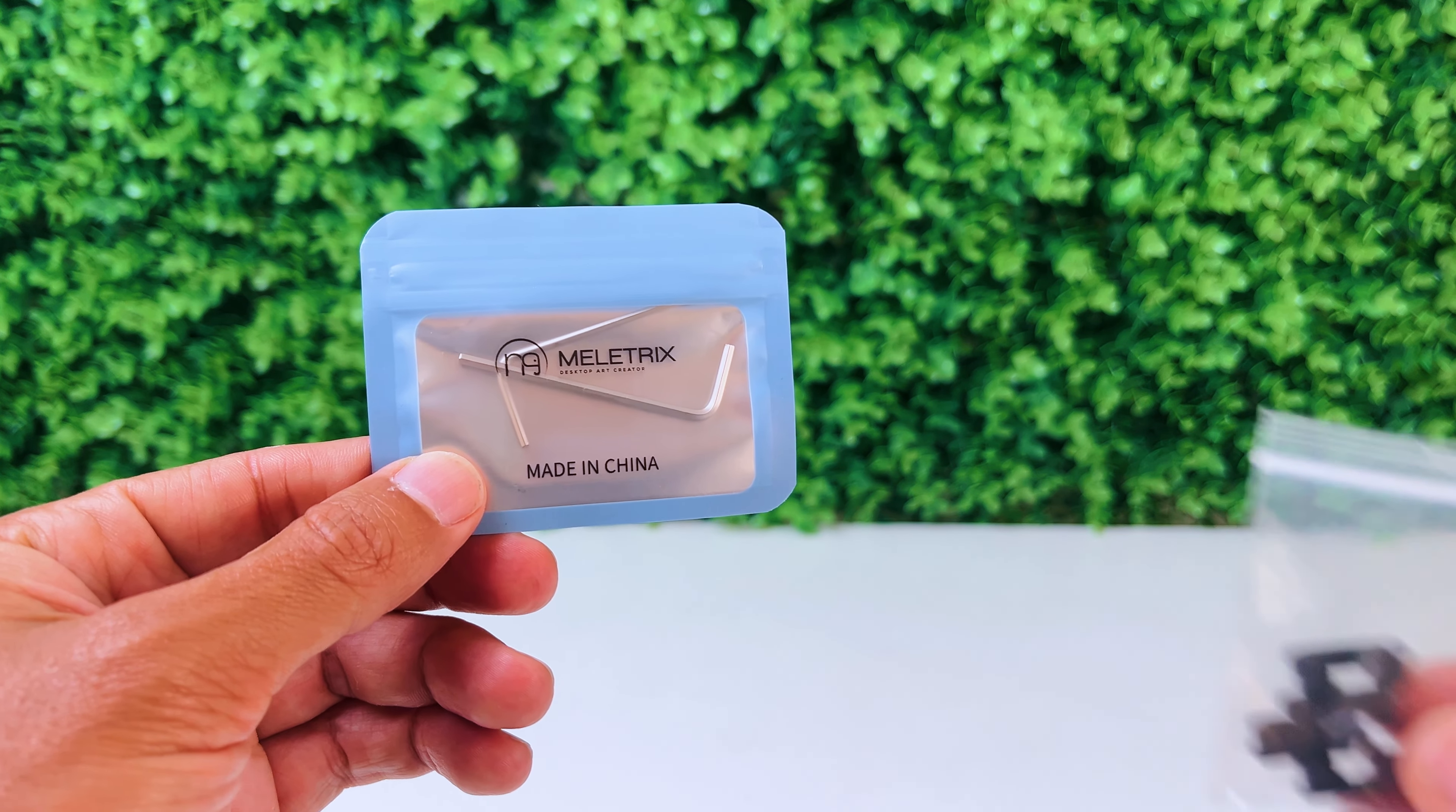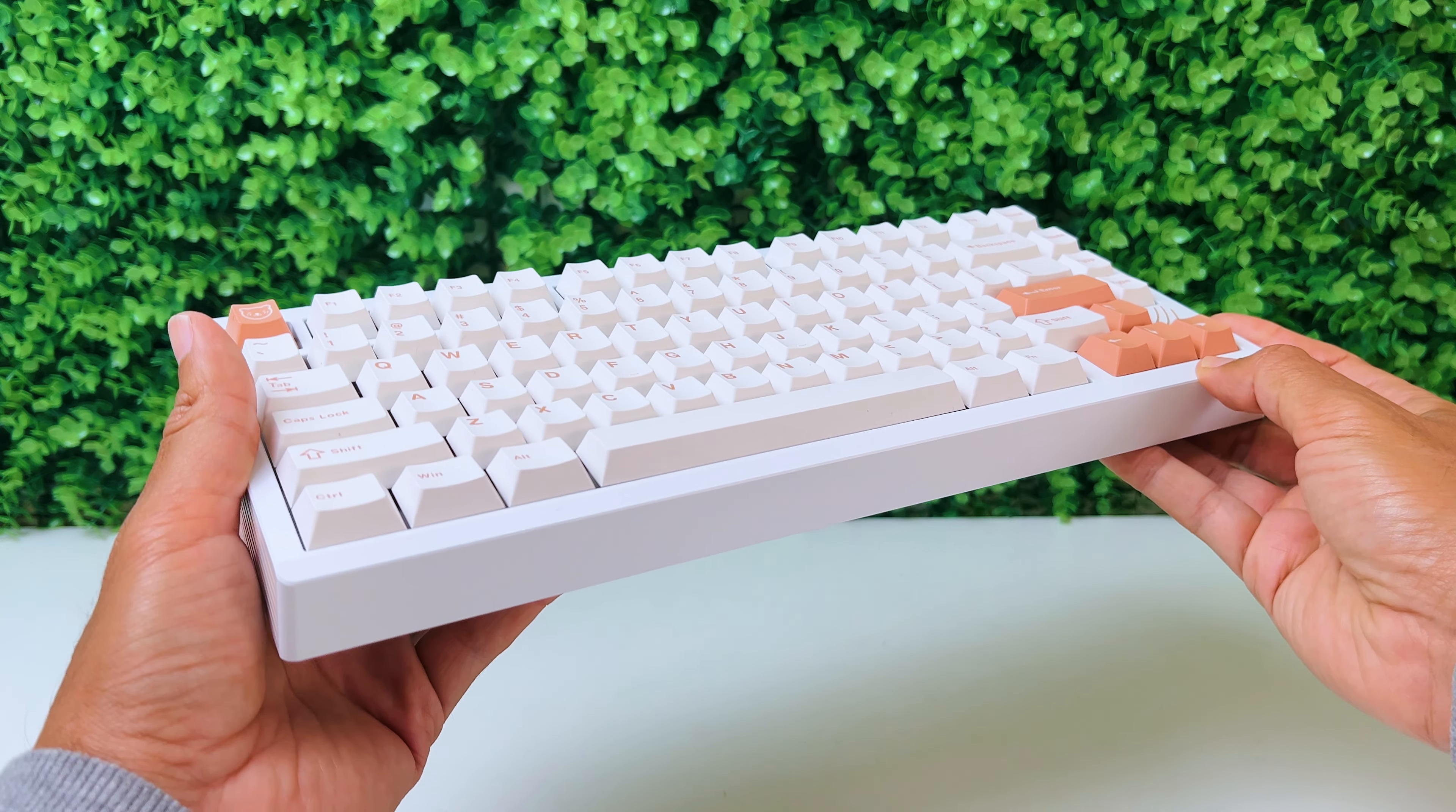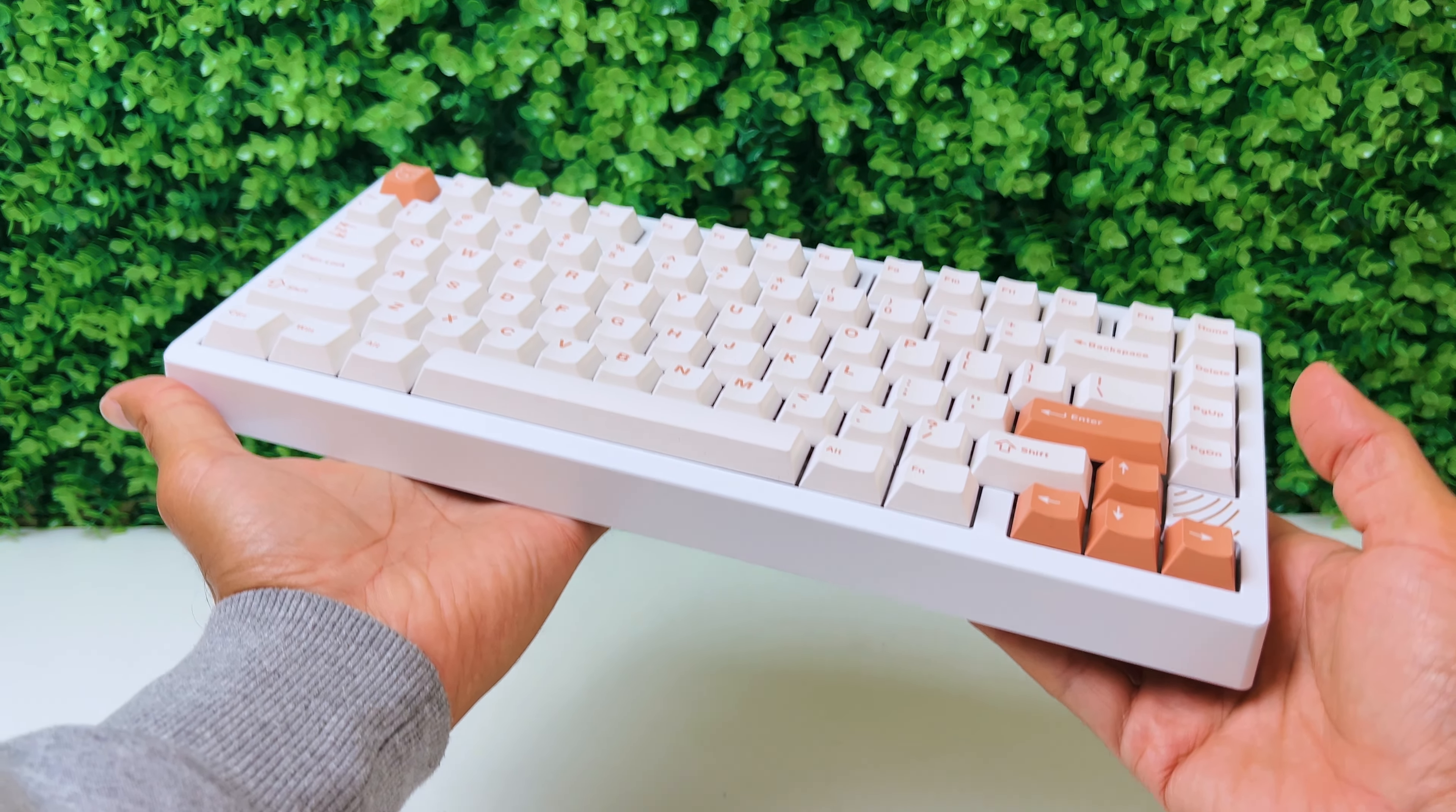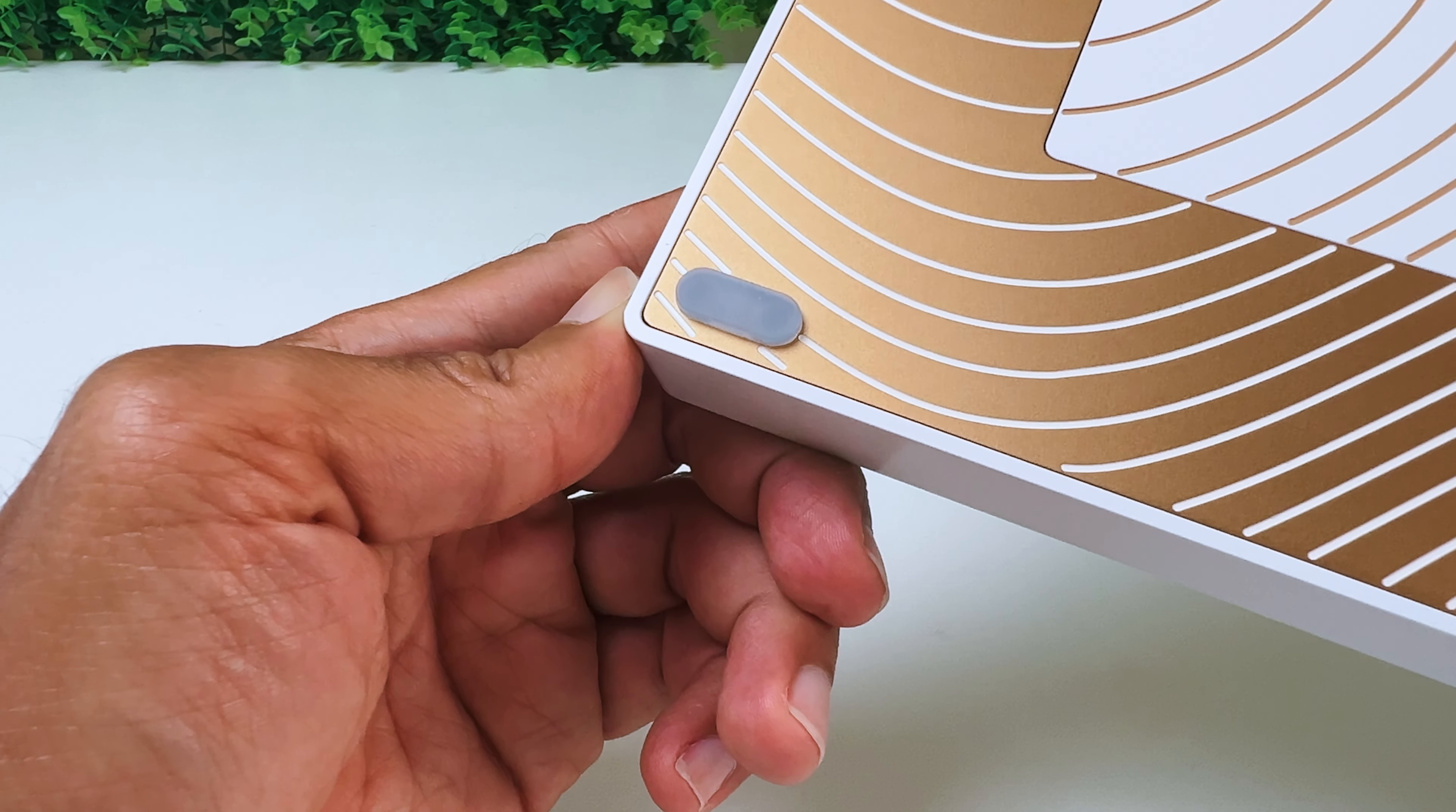And lastly, you get two allen wrenches and four additional rubber feet. I have to say the Bug 75 has a fairly heavy weight at 6.5 pounds or 3 kilograms, but that also means it won't slide on your desk, and these rubber feet will also help with that.